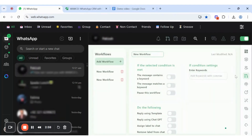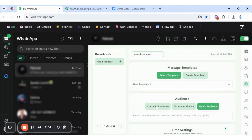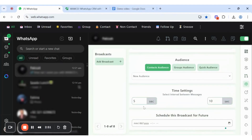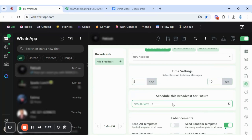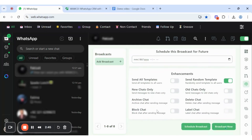You can broadcast 2,500 messages in one click. Add the pre-generated template, select the pre-generated audience, and set the time — meaning how many seconds it will take. You can schedule this broadcast for the future. In the enhancements options, choose according to your business needs, then click according to plan.